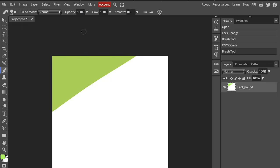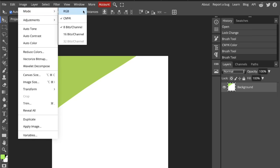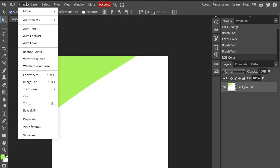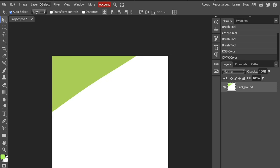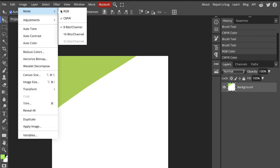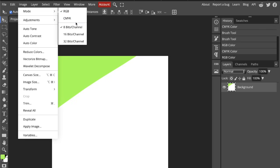And last thing we're going to cover today is bit depth. That sounds technical but here's the simple version. Go into image mode and depth. 8-bit images support about 16.7 million colors, while 16-bit images support trillions of colors. And 32-bit is extremely high-end used for HDR photography or special effects. However, if you switch into CMYK, you can see that 32 bits per channel is not available.